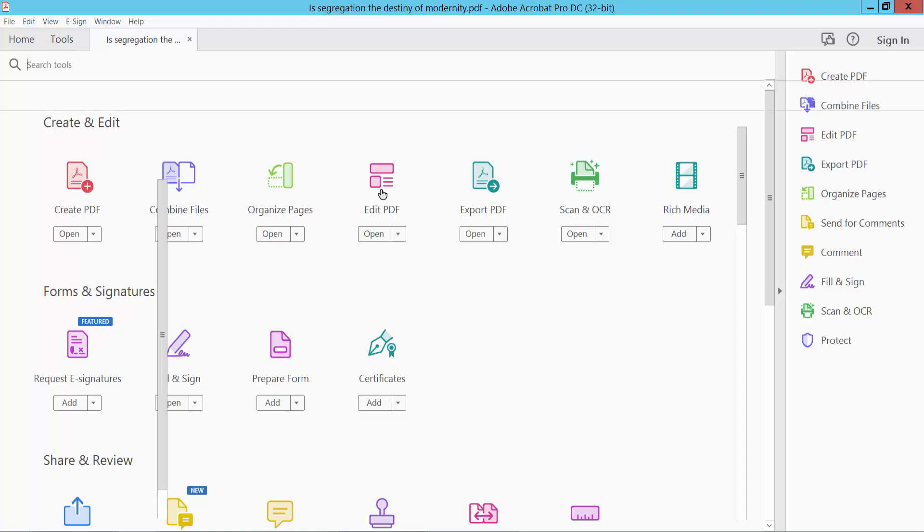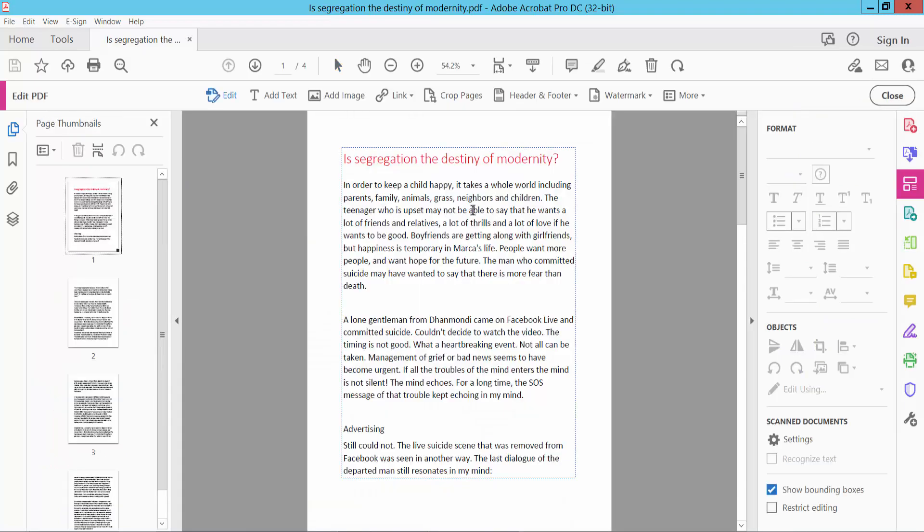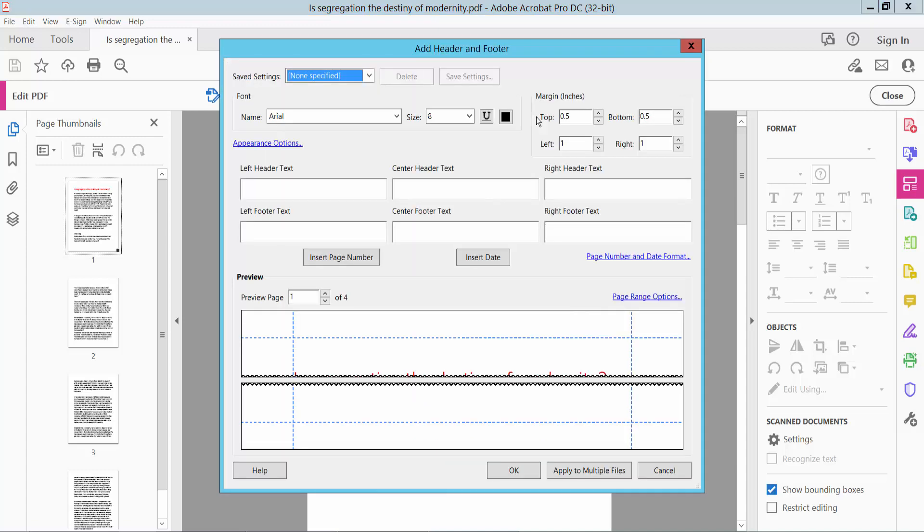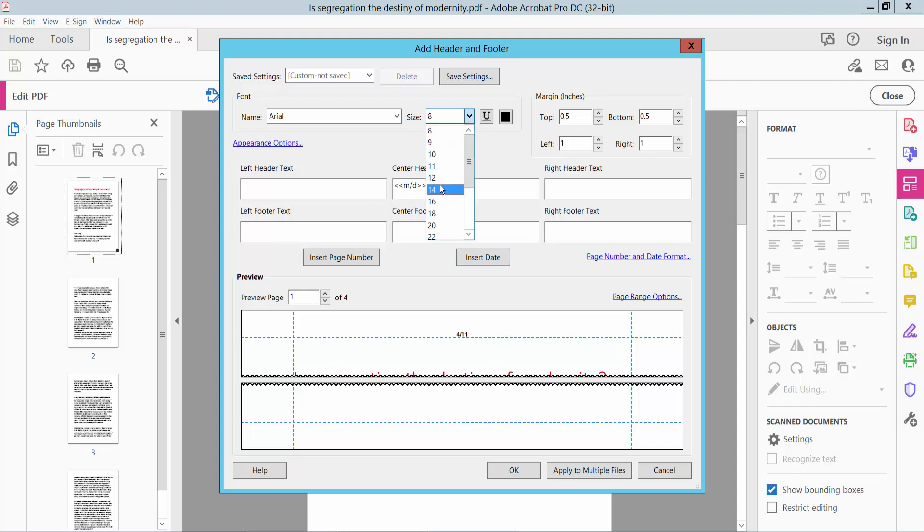Click the Edit PDF option and select Header and Footer, and now click Add. I'll insert the date in the center header text. Click Insert Date. The date is now inserted.